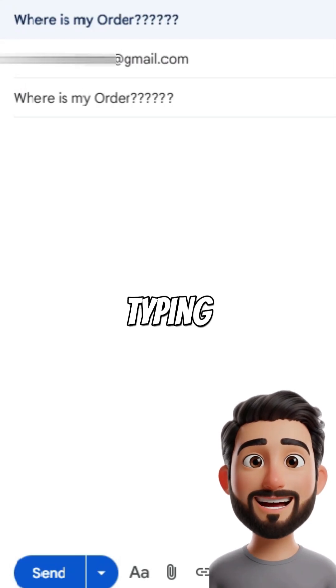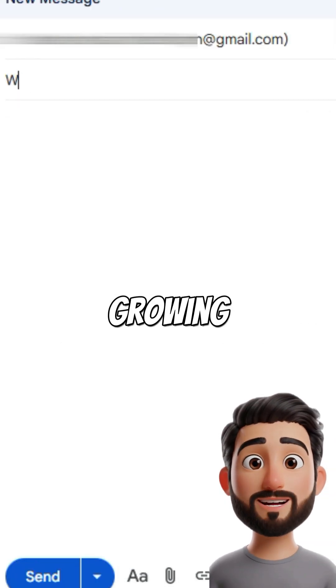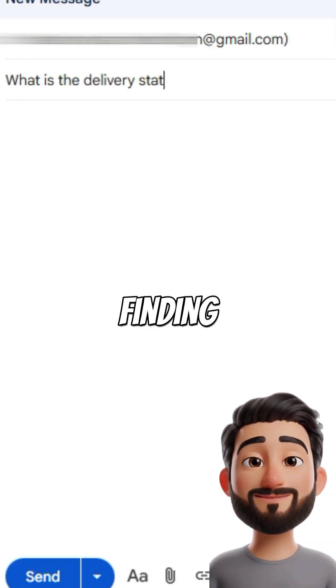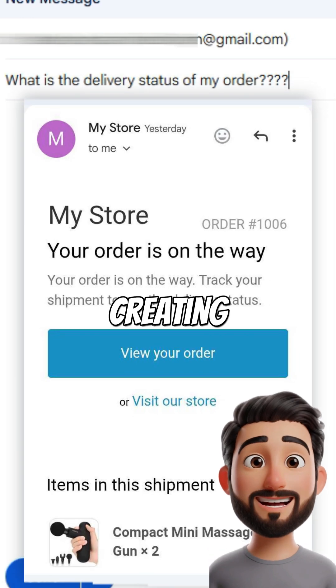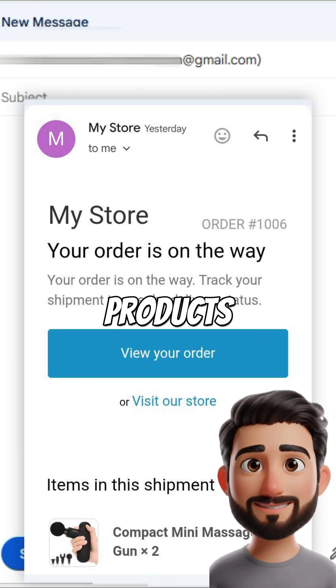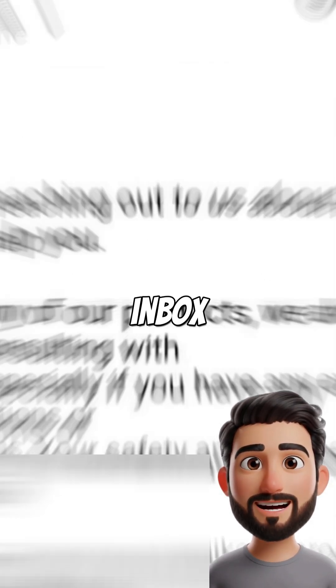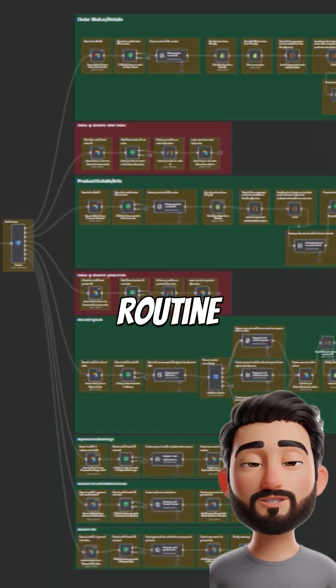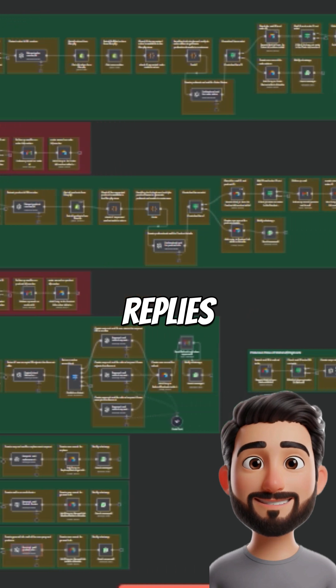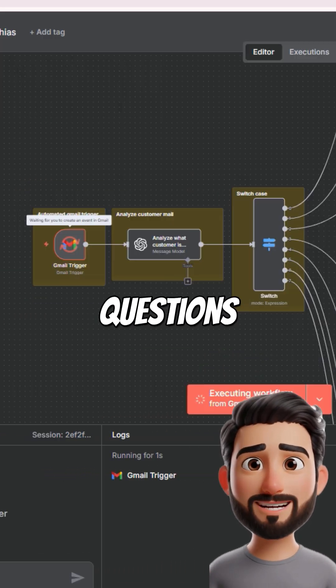Every minute you spend typing out emails is a minute you could be growing your store, finding new customers, or creating better products. Instead of getting stuck in your inbox, let automation handle the routine replies from order updates to product questions.